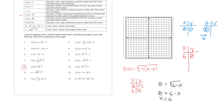Strategically chosen points: if x = 5, radicand = 6 - 5 = 1, √1 = 1. If x = 2, radicand = 6 - 2 = 4, √4 = 2. So points (5, 1) and (2, 2). The function is horizontally reflected and passes through (0, √6) on the y-axis. Domain is (-∞, 6] and range is [0, ∞).